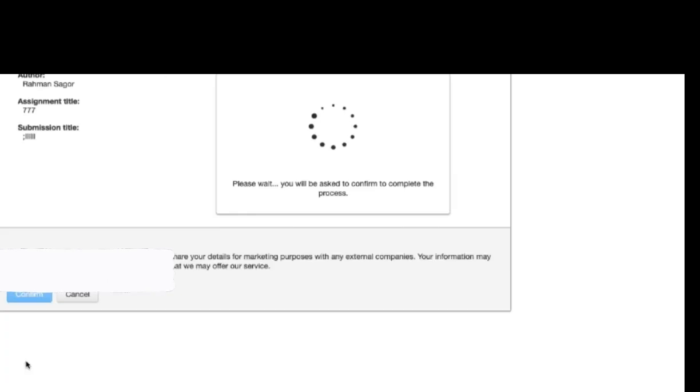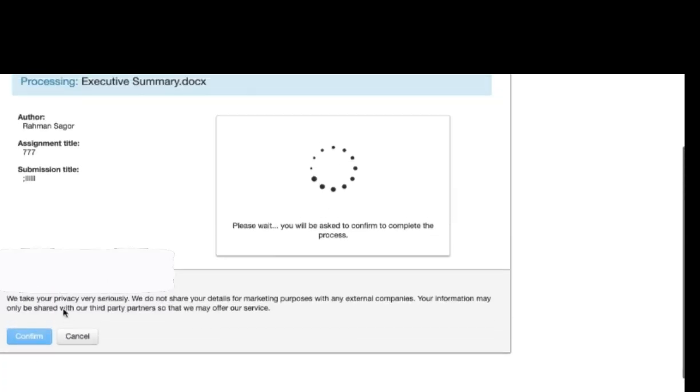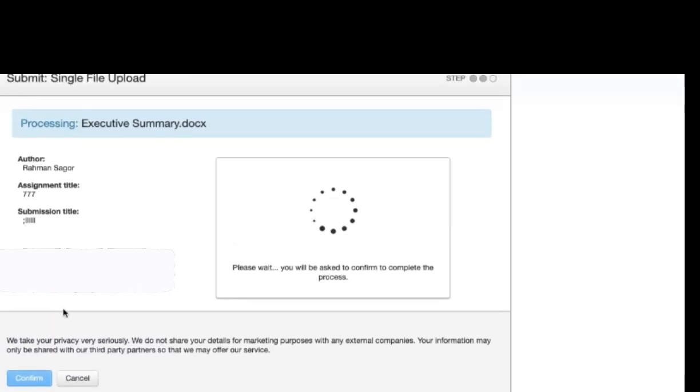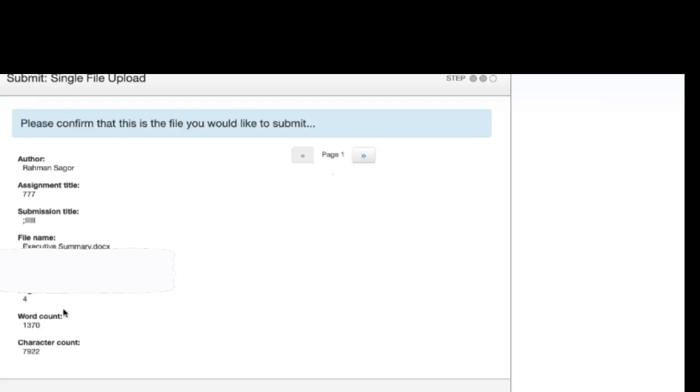And then confirm it. After confirming it you have to go to the assignment inbox.